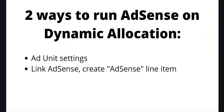There are a couple ways you can run AdSense on dynamic allocation. One is through the ad unit settings and two, you link an AdSense account with Google Ad Manager and create an AdSense line item type. Let me show you how.